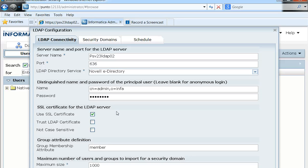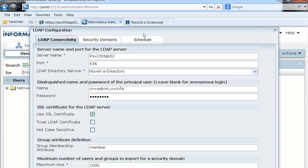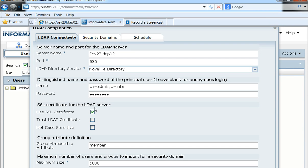So essentially the second option is to trust any LDAP certificate that is configured on the LDAP server.